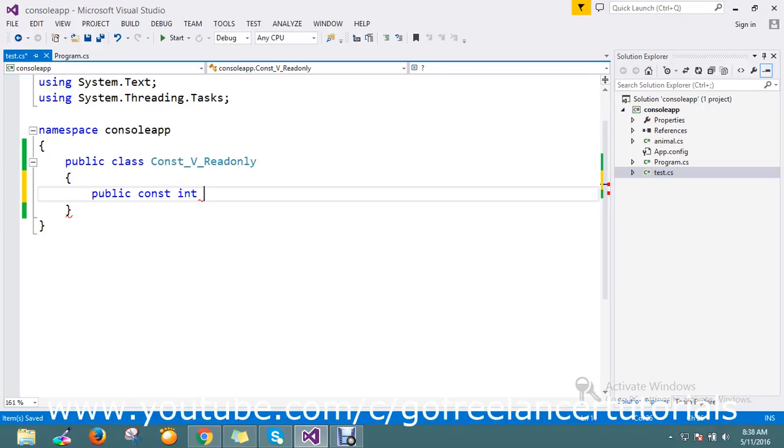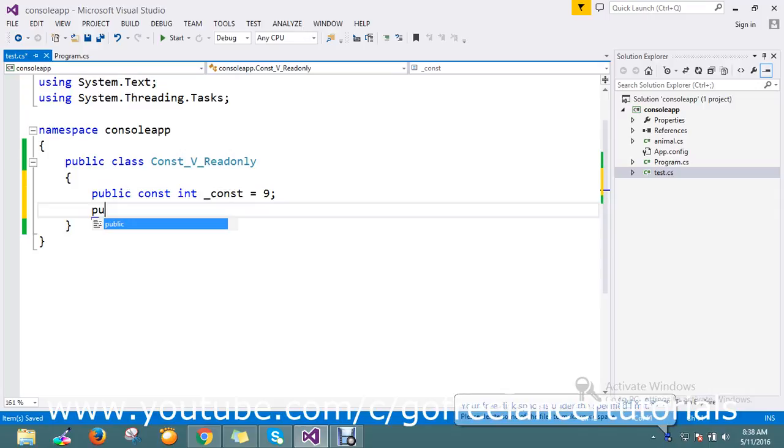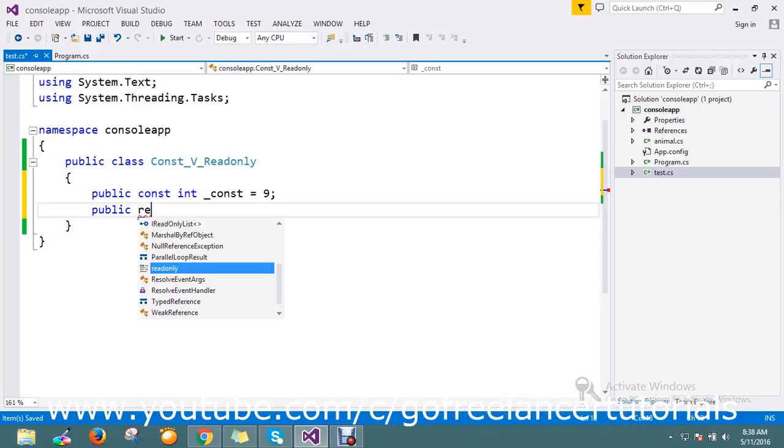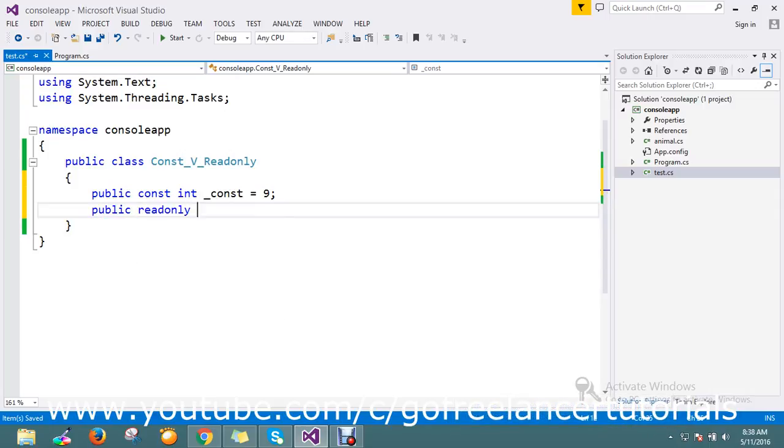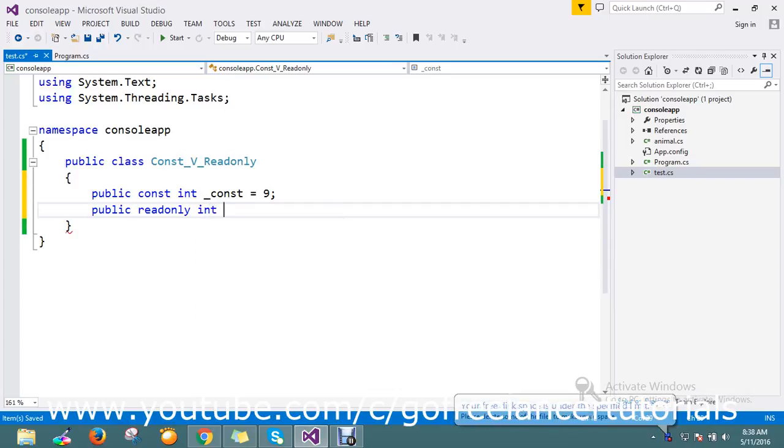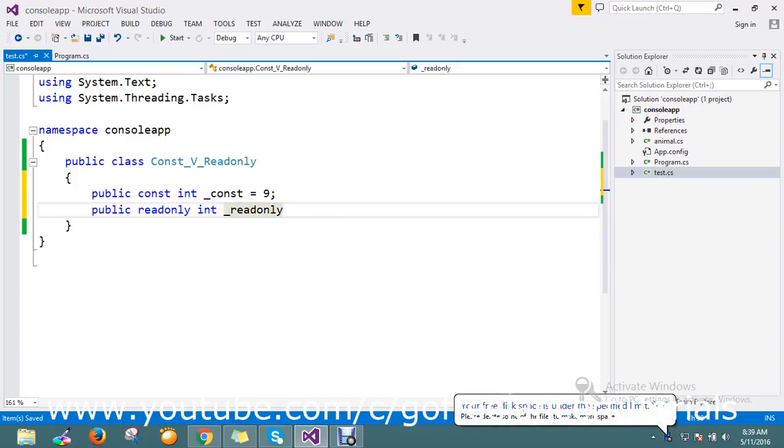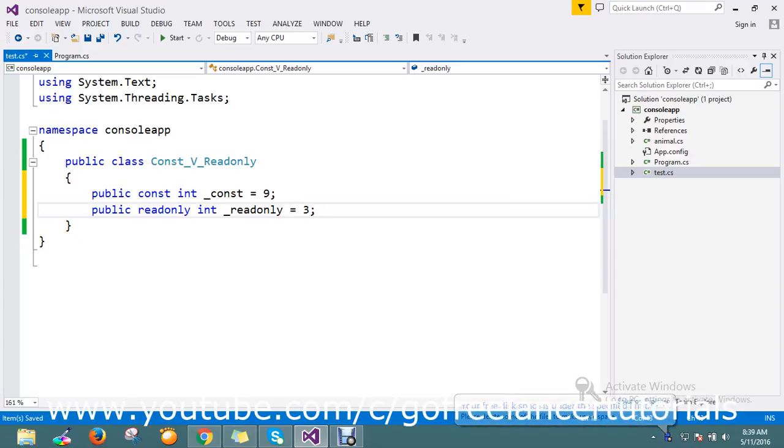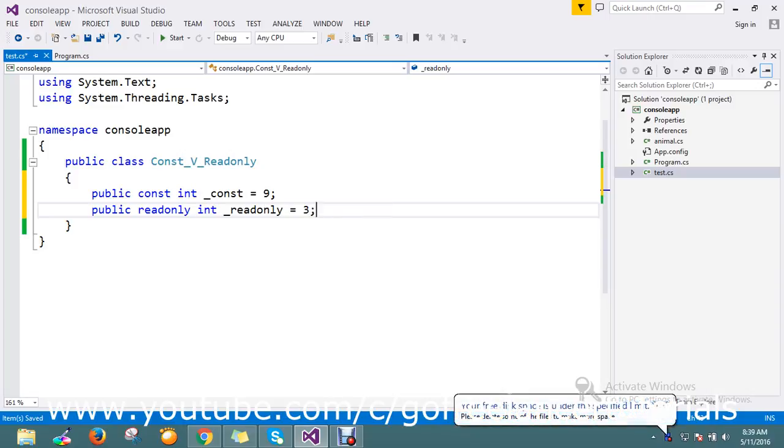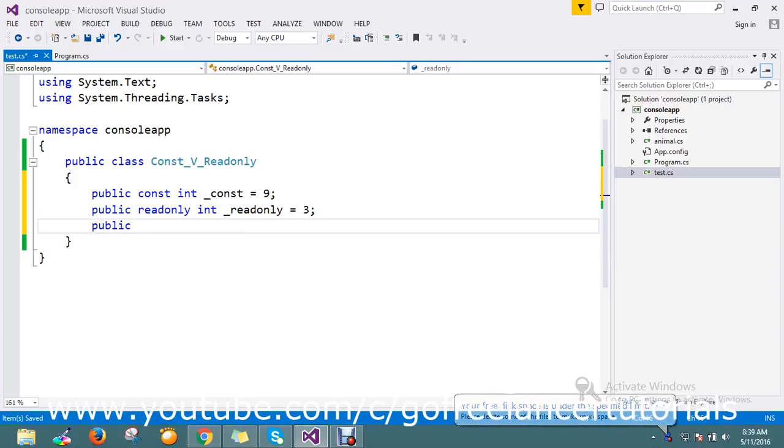I'm assigning the value as 9 to const, and then I'm going to create readonly. I've assigned a const variable of 9 and readonly.